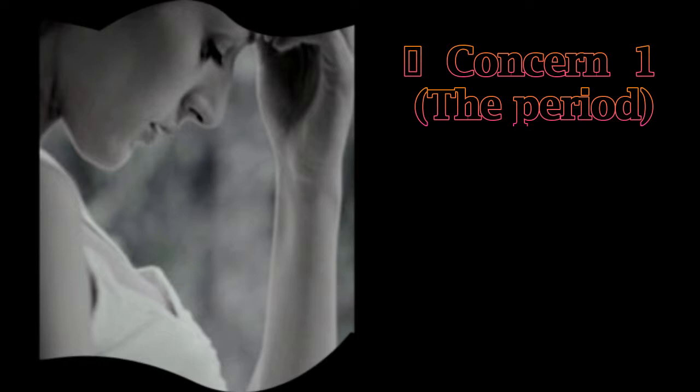Before you collapse in a fit of tears thinking that something may have happened to your baby, you might want to consider that you are indeed pregnant and experiencing something called implantation bleeding. This occurs when the fertilized egg embeds itself into the wall of the uterus and can closely mimic a period, complete with cramps, tenderness, and light bleeding or spotting.